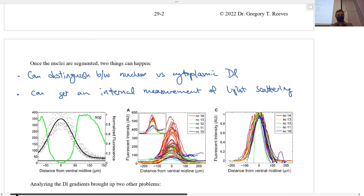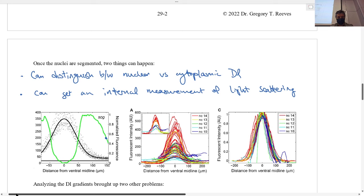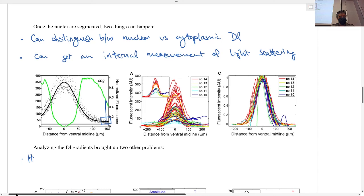Now we can actually measure the dorsal gradient in about half the embryo — half of the DV axis. Here is a plot of the dorsal gradient measured with these methods. The dorsal gradient looks kind of bell-shaped if you take an average of all the different nuclei. We also measure different mRNA — in this particular embryo, SOG. Interestingly, the SOG boundary is right at about half-max, but this is the region of the embryo where the dorsal gradient has become flat. So the question is: how does dorsal place these boundaries past this position?